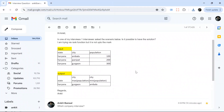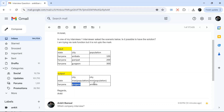Hello everyone, welcome back to the channel. I'm back with another very interesting question. This question was asked in Excel Analytics Company, and one of my subscribers named Ankit shared this problem. The problem is pretty simple but we are going to solve it using two methods. We have three columns: state, city, and population. We have to find for each state which is the highest populated and which is the lowest populated city. For example, for Haryana, Gurgaon is highest populated because population is 300, and Ambala is lowest.